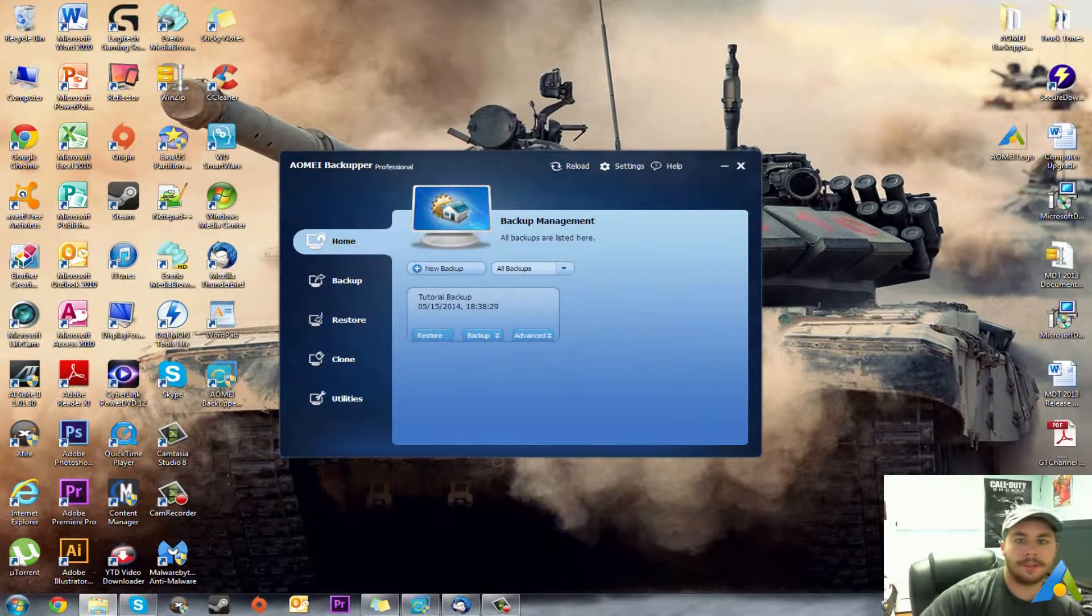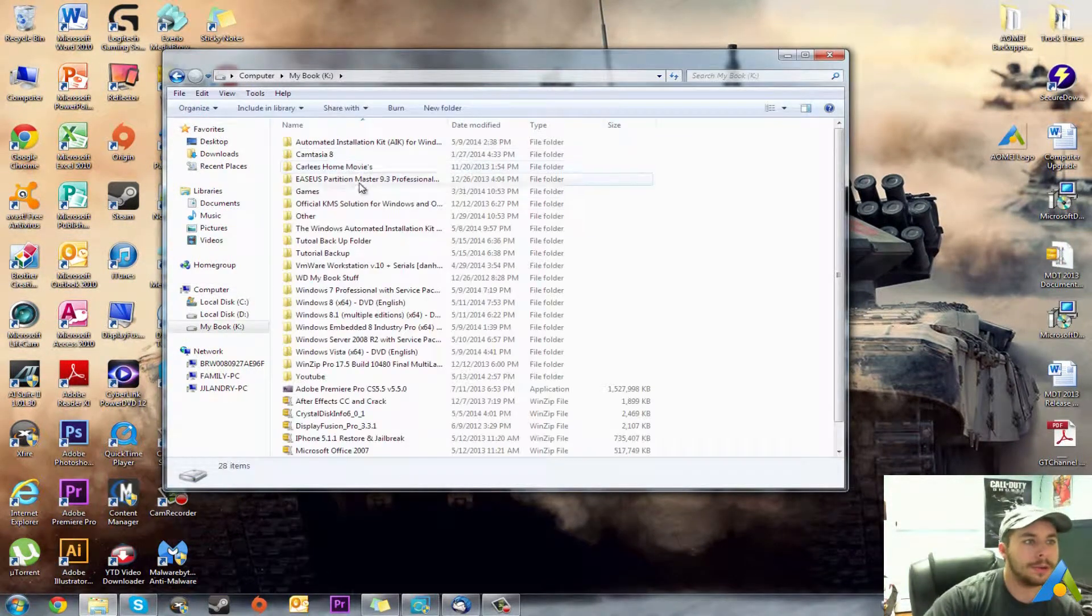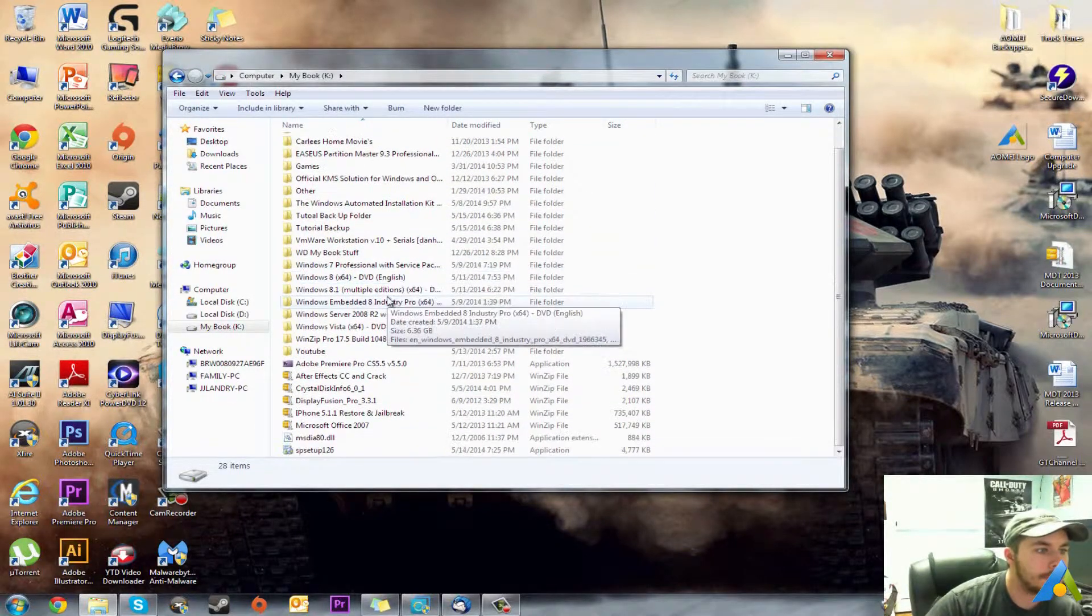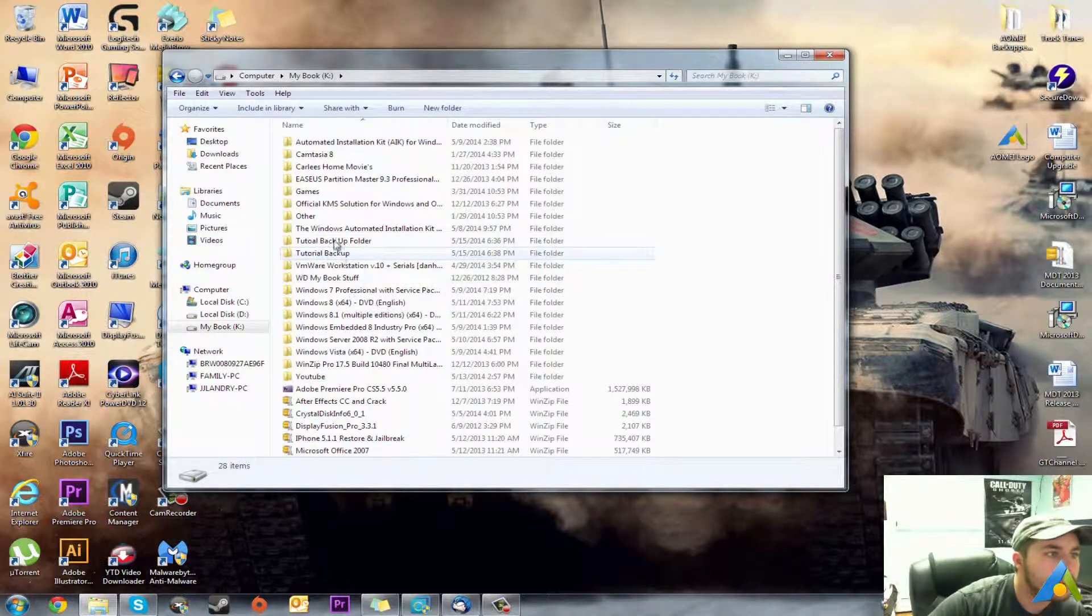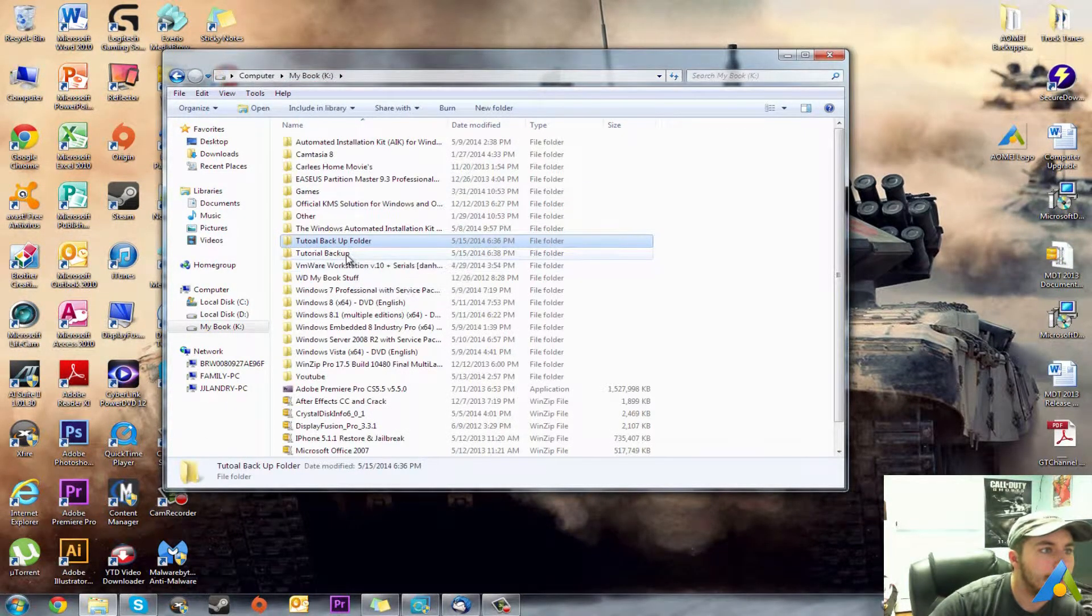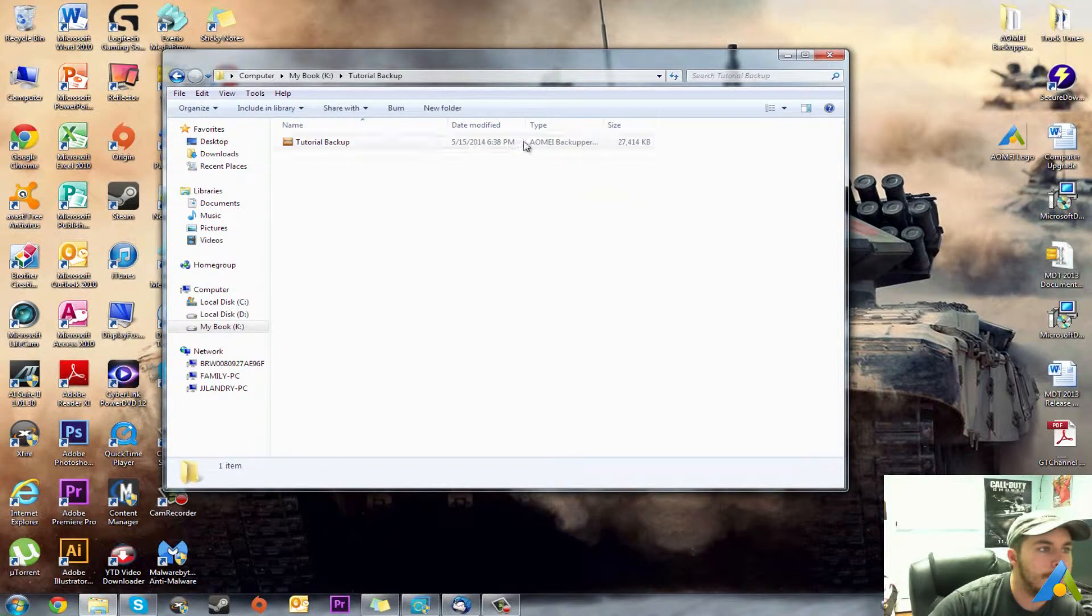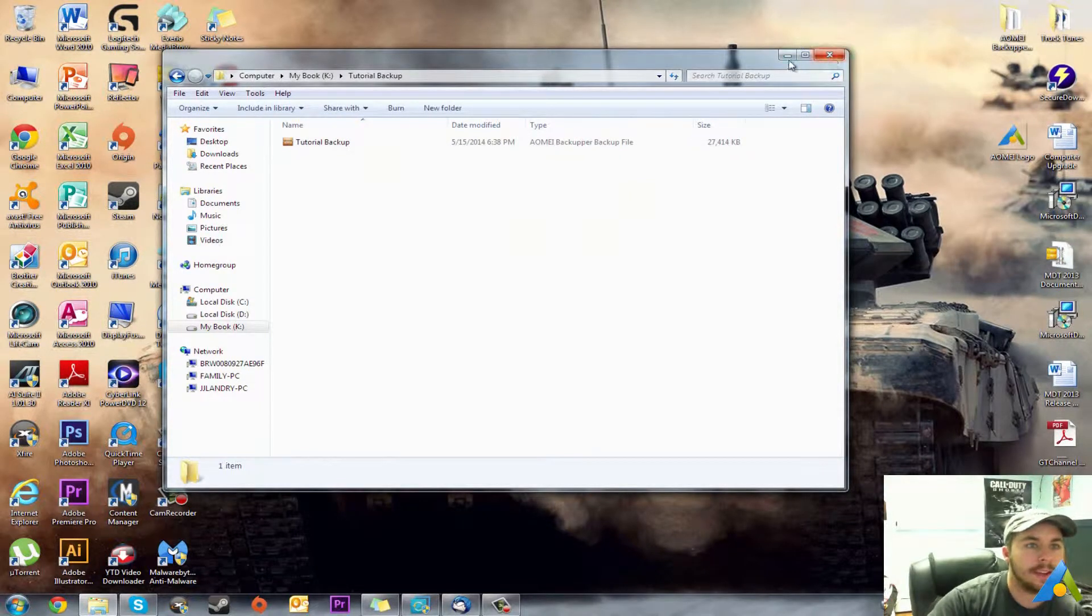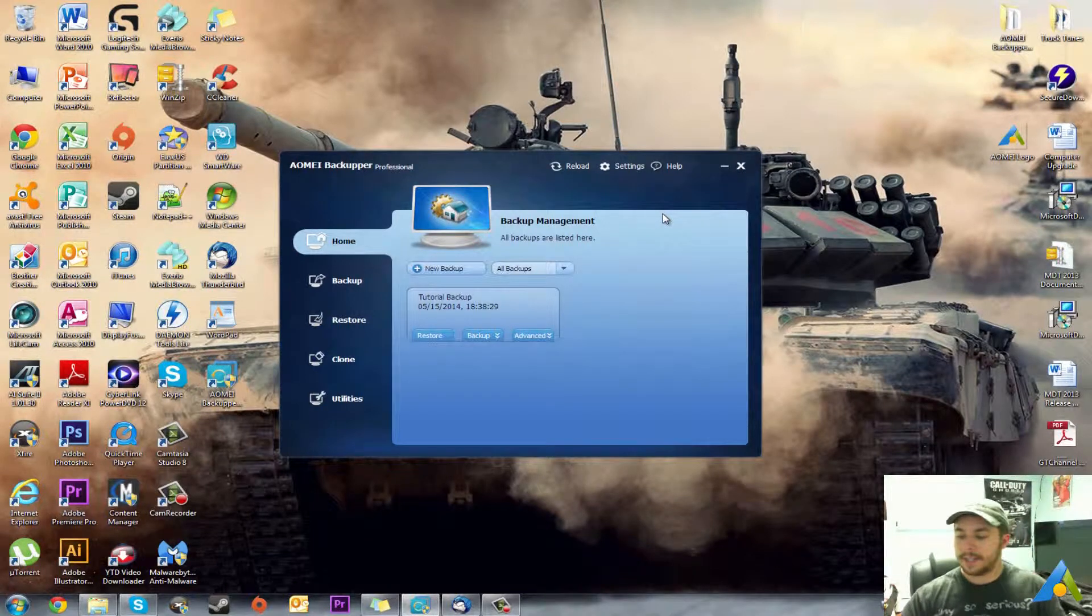So I'll show you here in the folder where my backup is, should be in here somewhere, tutorial. So there's my backup and you can see it's only one backup file so that's how easy it is.